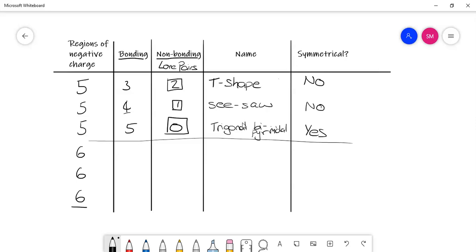Let's go the other way up from here. So we'll go six bonding and zero non-bonding, or zero lone pairs. That is called an octahedral shape. And again, because there are no lone pairs of electrons, that will be symmetrical.